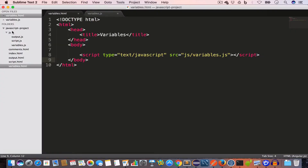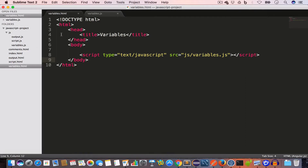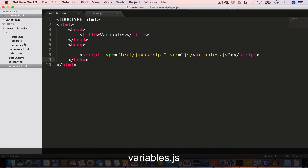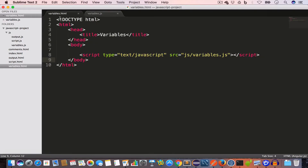I have opened the project folder in Sublime Text. Inside the project folder I have created a new file named variables.html. Inside the js folder I have created a variables.js file which is empty at the moment, and inside variables.html I have included this variables.js file by writing the corresponding script tag line.